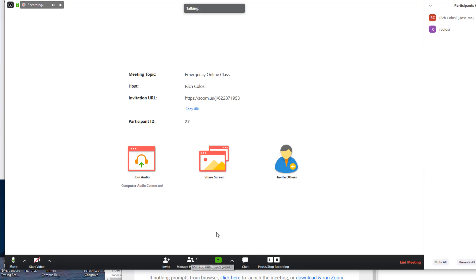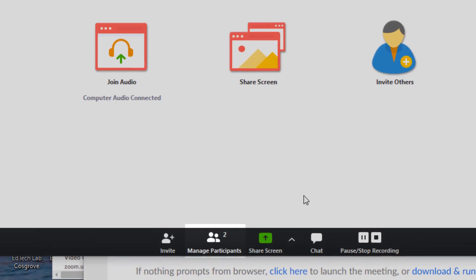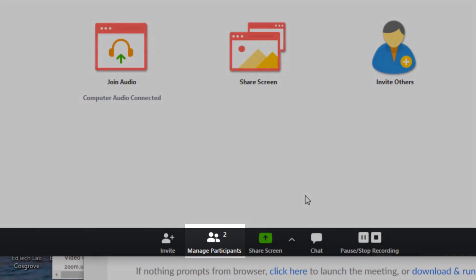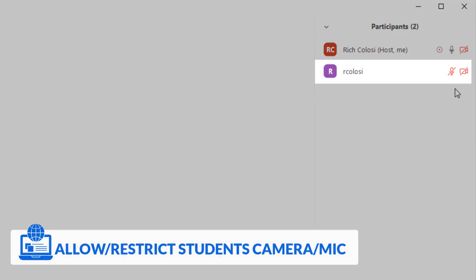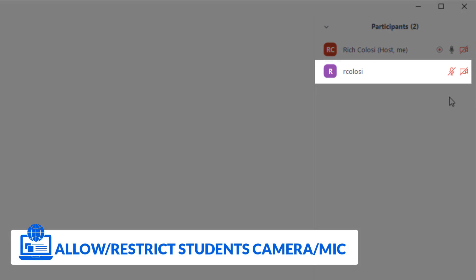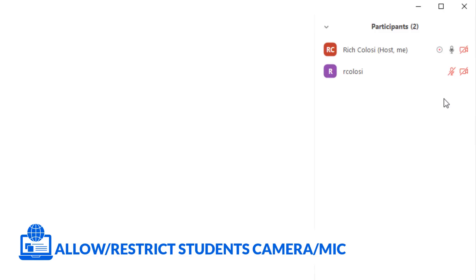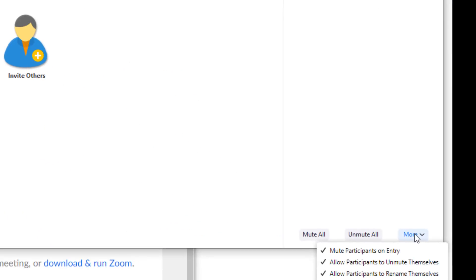By clicking manage participants, it will show me everyone who is currently in this meeting. Right now I just have one student. You'll notice that I have the microphone and the video turned off. This is so I can deliver my lesson. At the bottom of this window, I'll have other options as well.